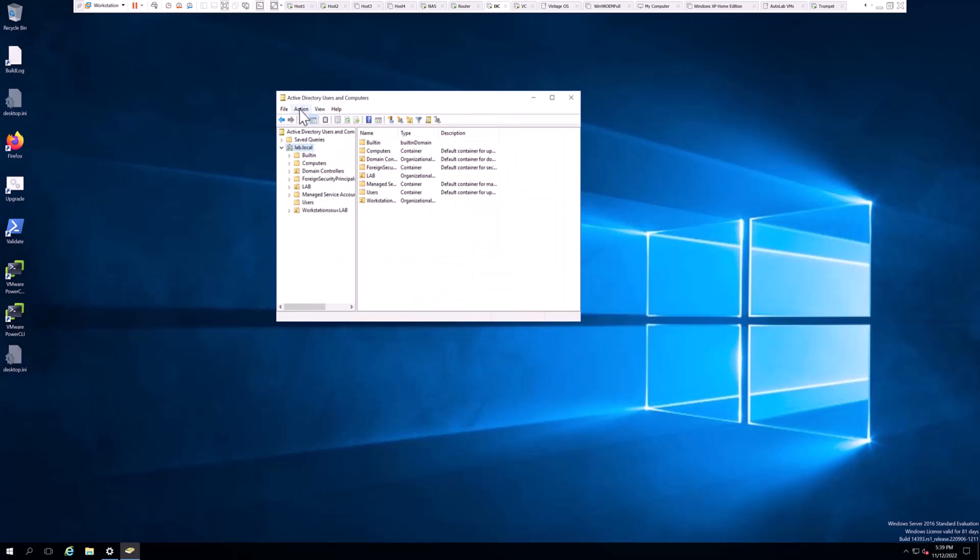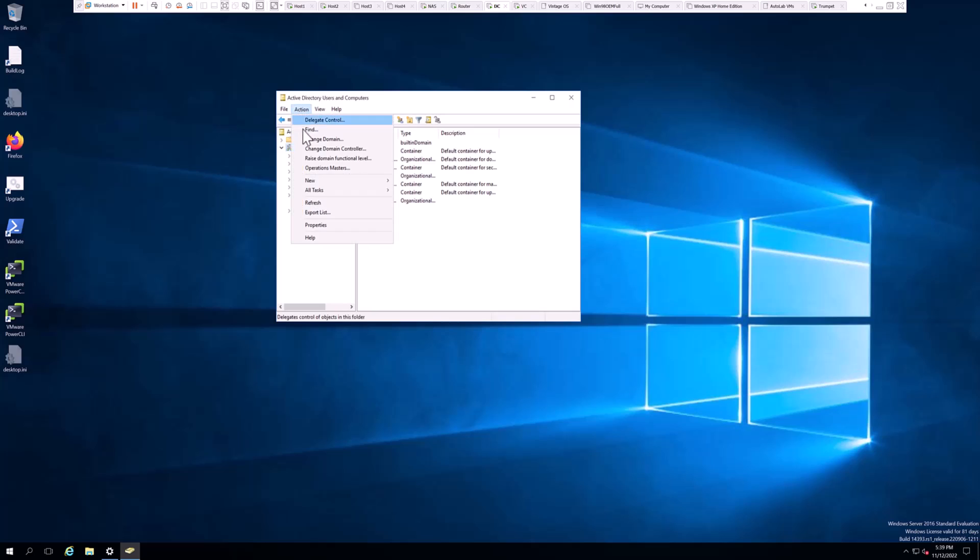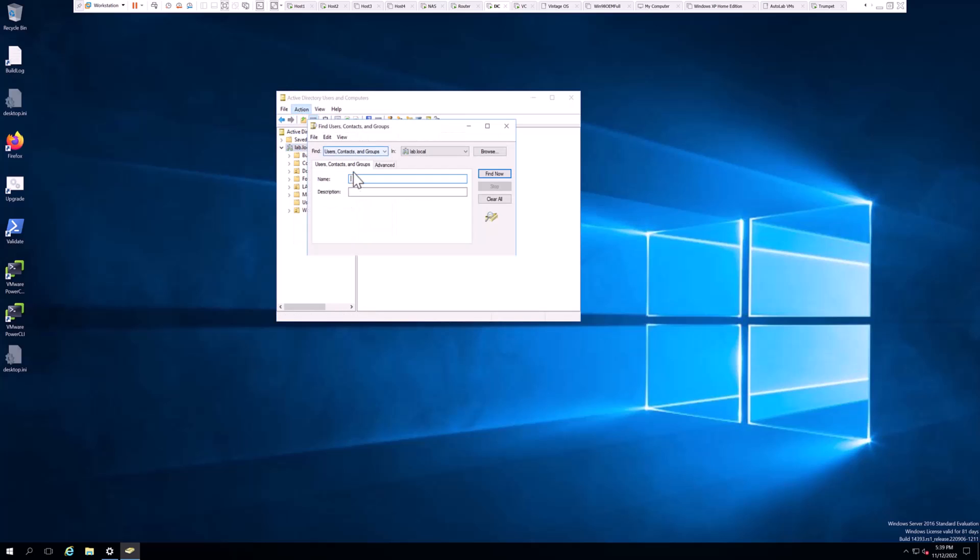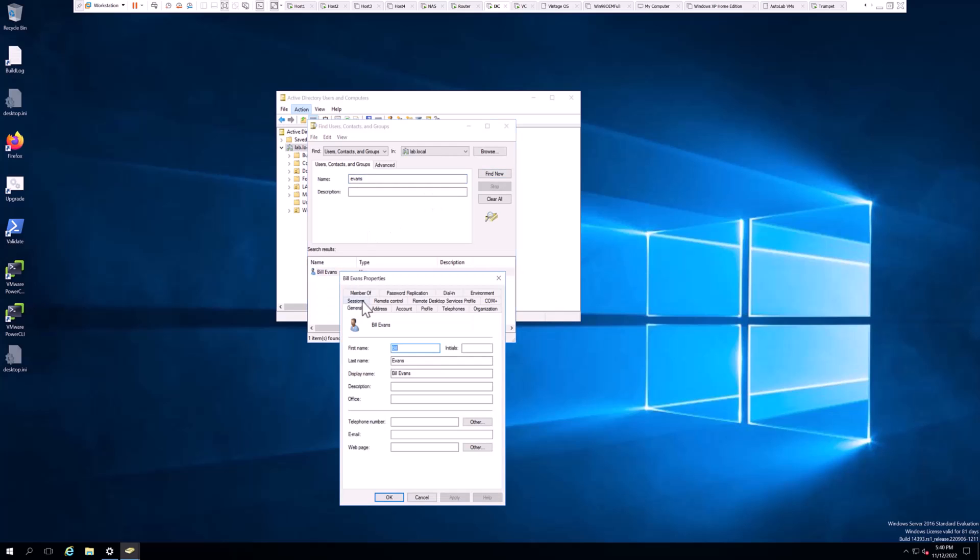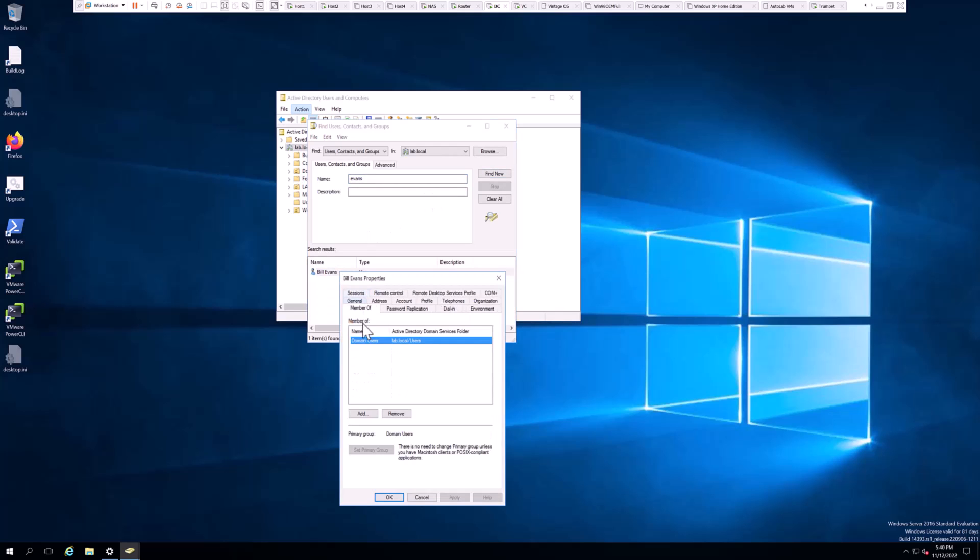And then we're going to do the Action and Find. We're going to find Mr. Evans' object again, just to verify that when we double-click and go to Member Of, that Cert Publishers is no longer there.